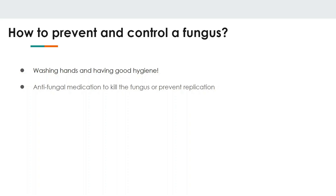And that will do it for today. Those are the five main categories of infectious agents. I hope you enjoyed today's lecture and learned something. If you have any questions, leave them in the comments. Have a good week, and watch out for next week's episode.